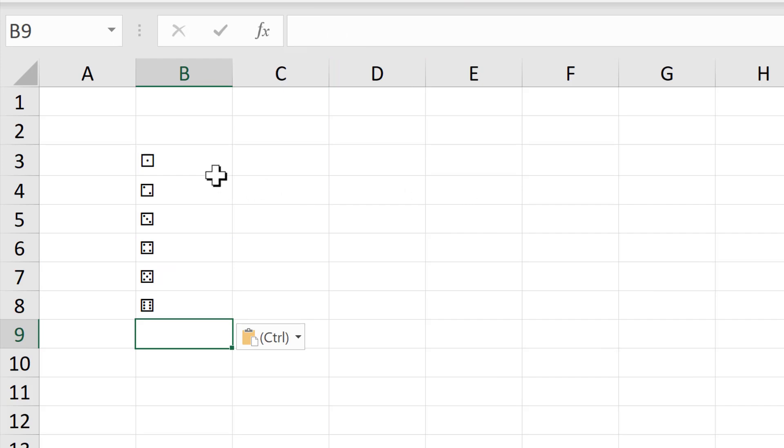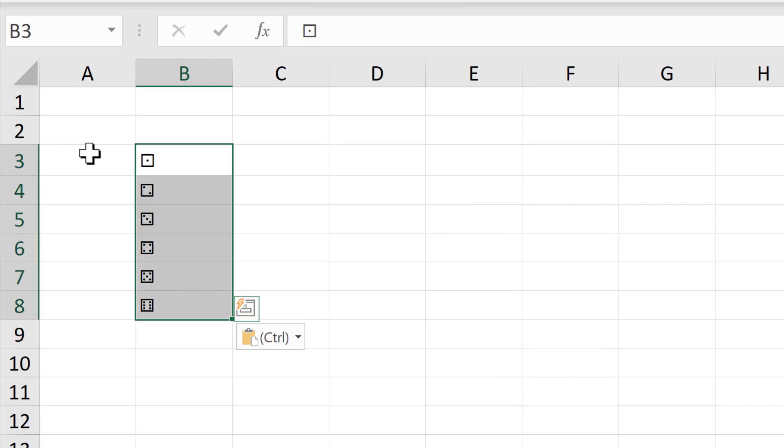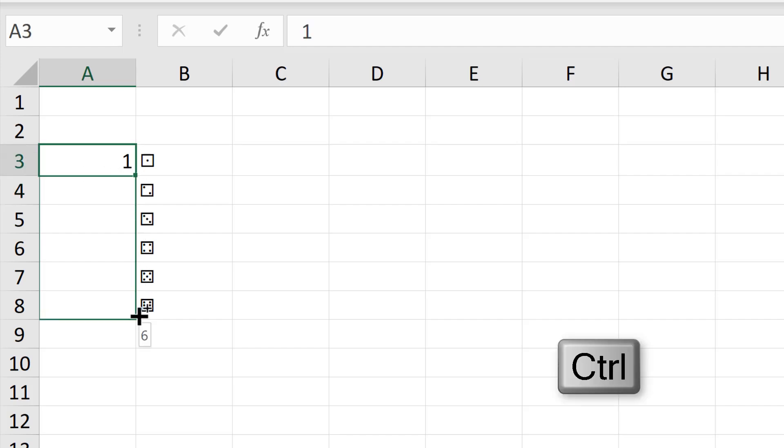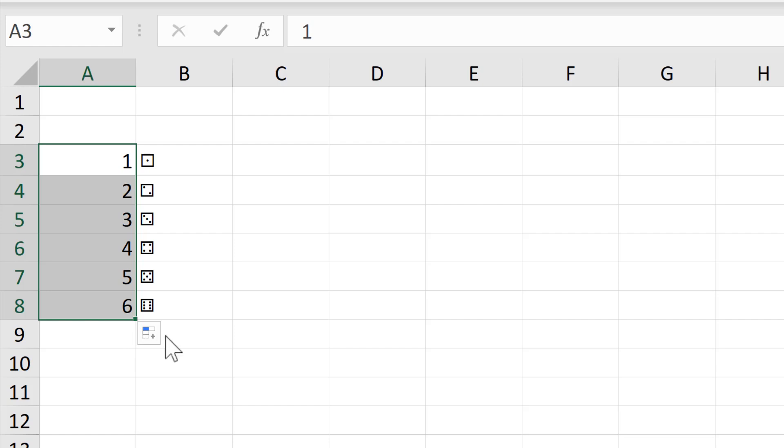Then I have all of these sides in their own cells. Type in 1 here, then hold down Ctrl and click and drag until I get to the number 6.